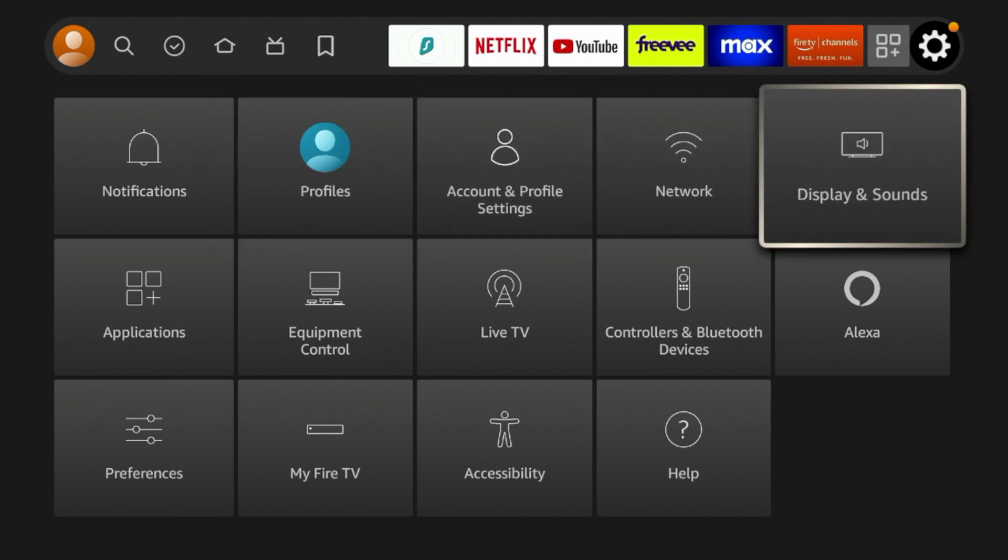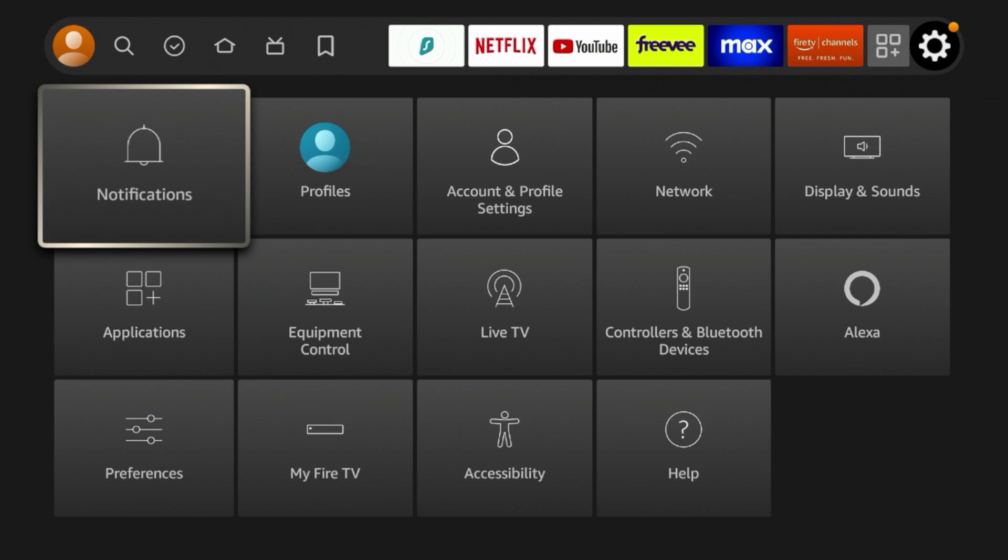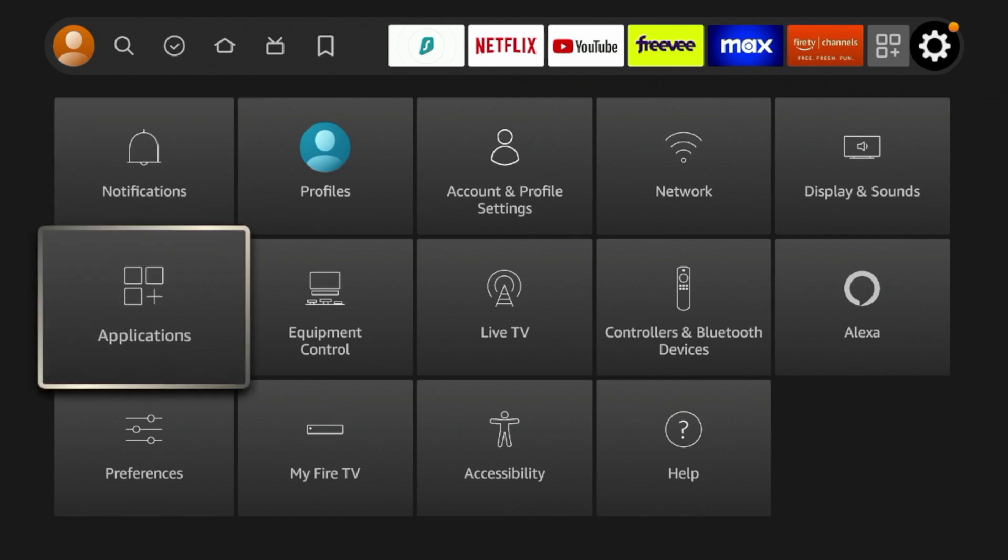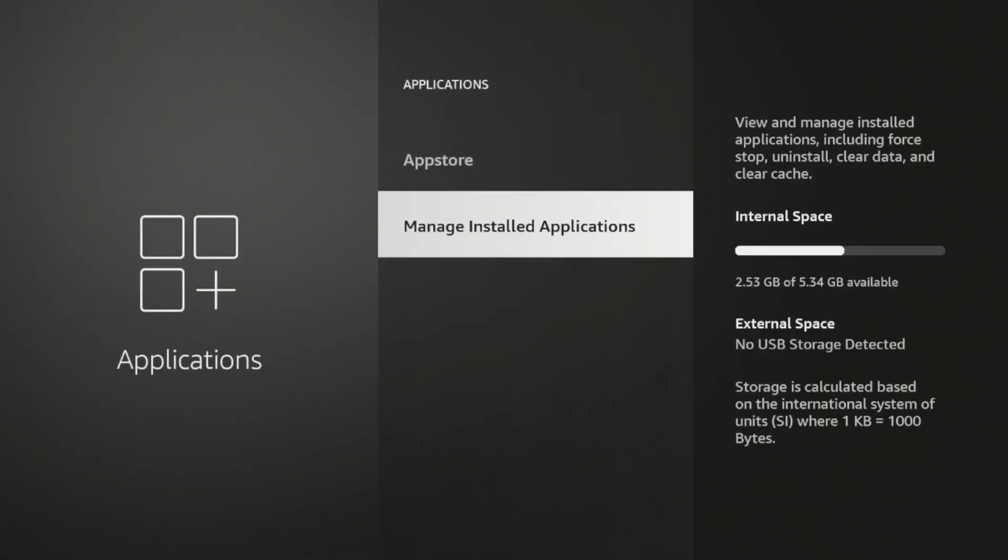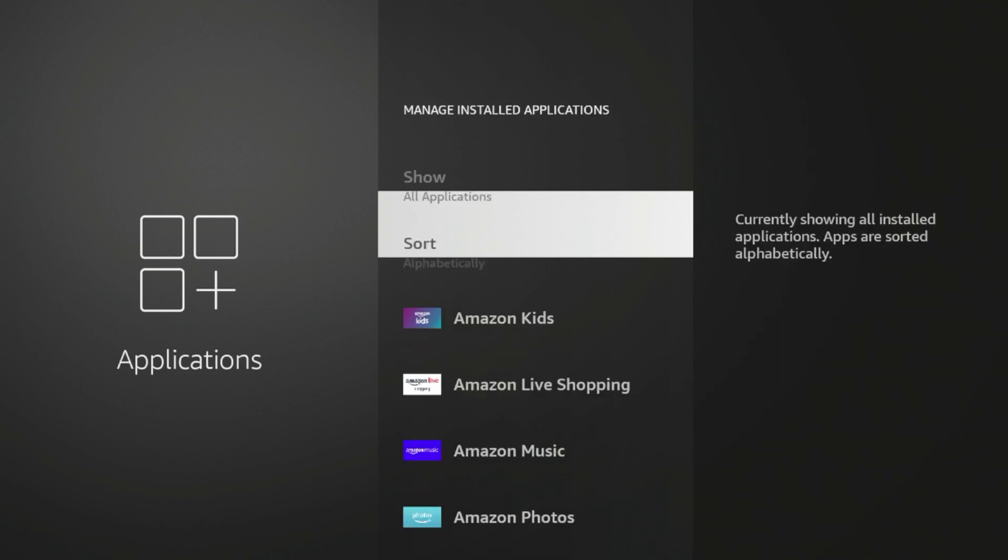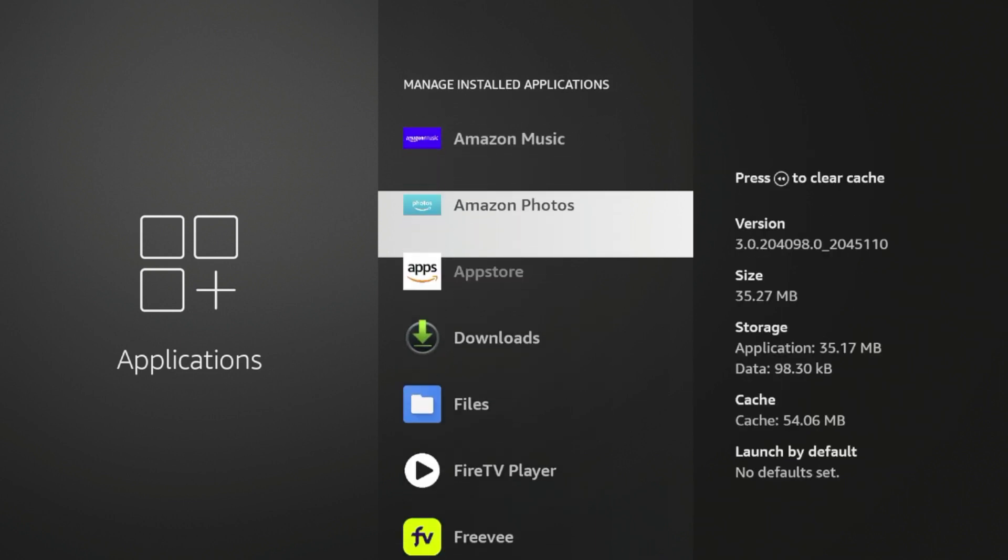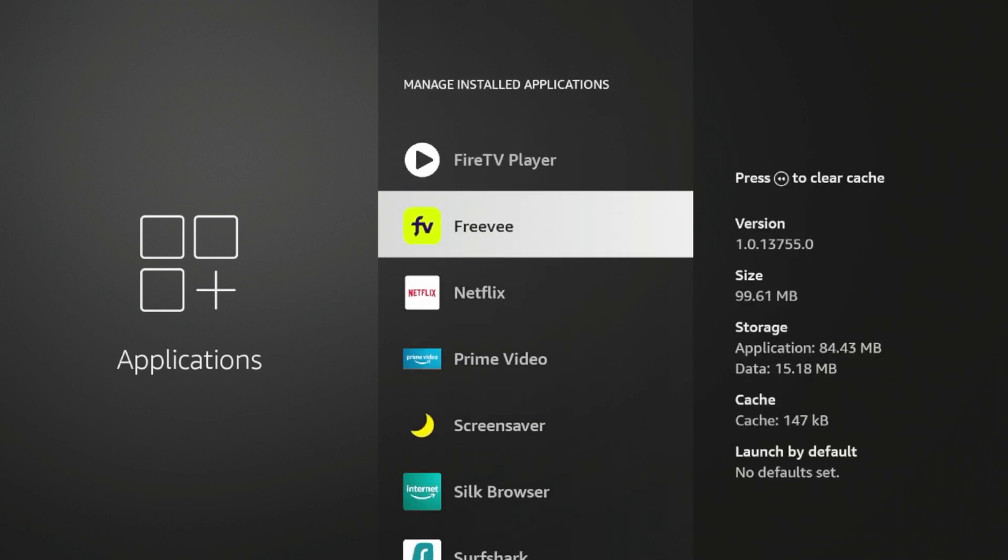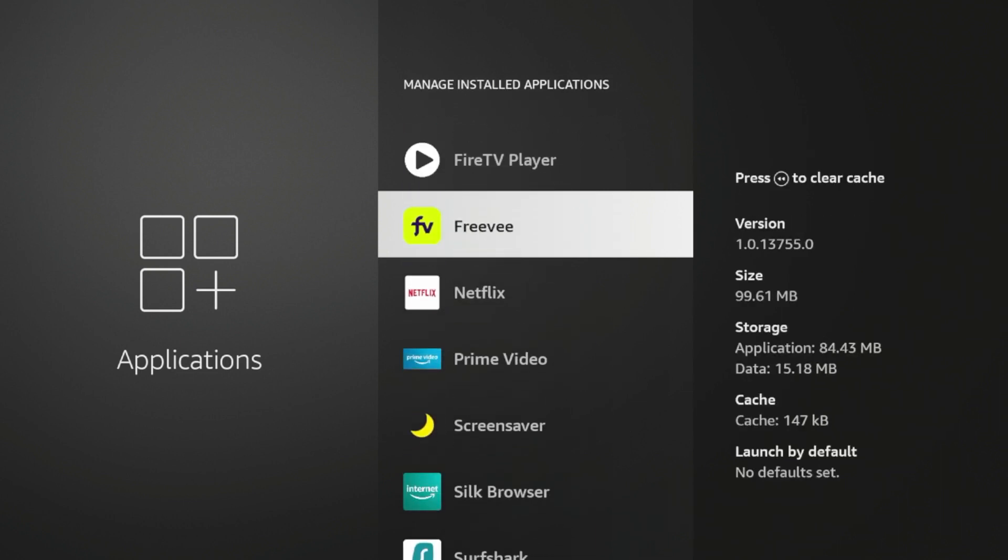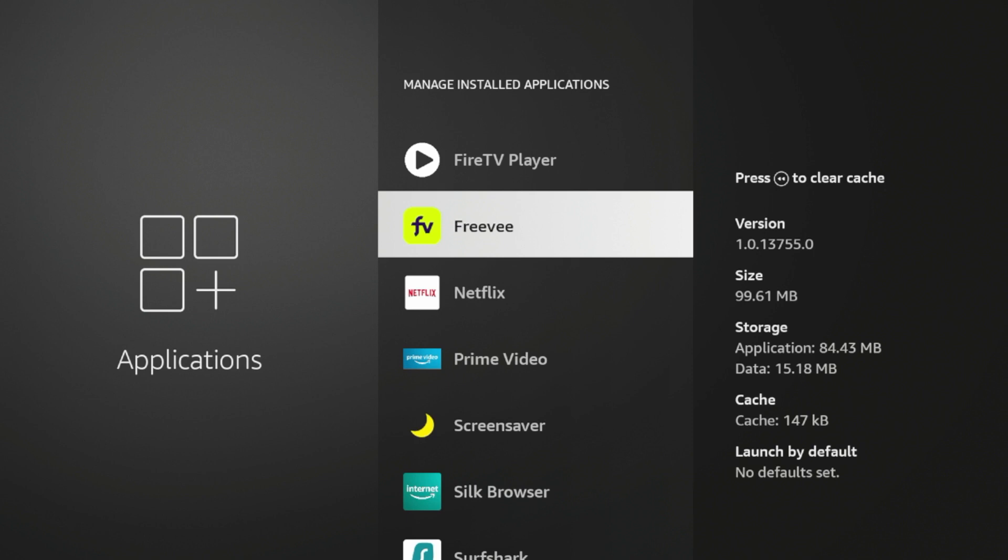If I hover over the settings icon on my Fire Stick Max and click Applications, then click Manage Installed Applications. If I come down to one of these apps as an example, we'll use Freevi here, you'll notice on the right-hand side it has some information.